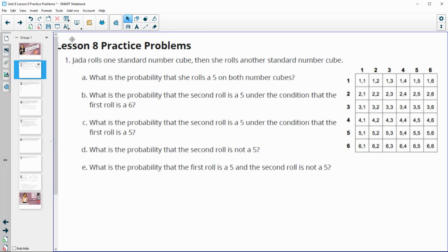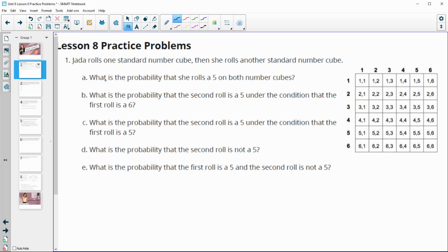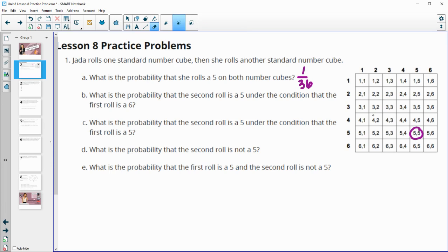In question number two, we are talking about Jada rolling a standard number cube and then rolling it again. I've put the sample space here of all the outcomes of rolling two dice to help us with these questions. Part a asks what's the probability that she rolls a five on both cubes. Looking for a five on both cubes, that's one out of the 36 options, so that would be the probability.